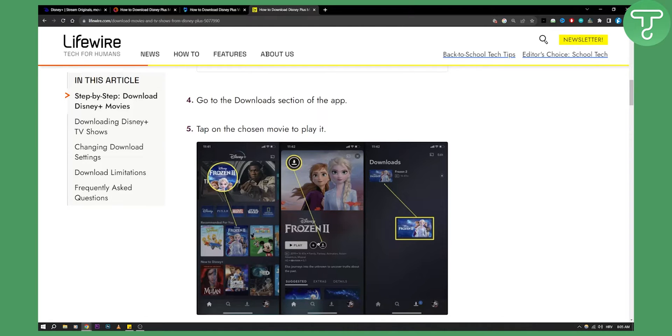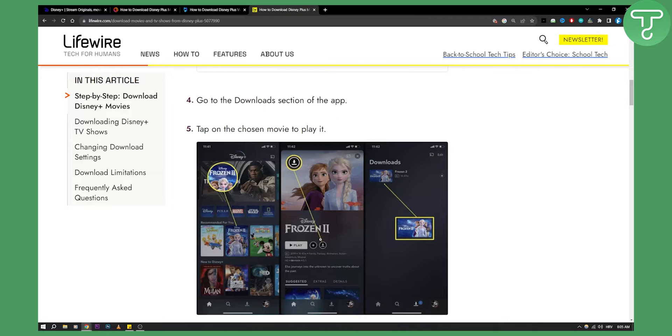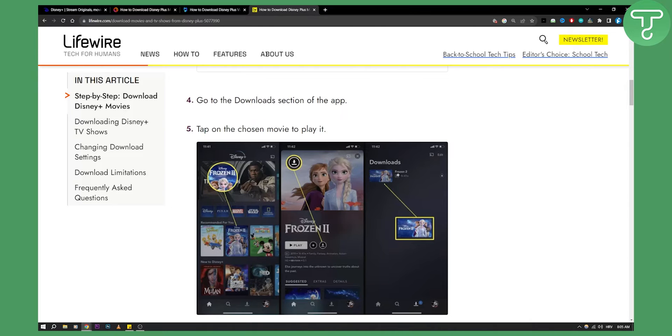So this is the first way how we can download for offline viewing on Disney Plus. Now this is if you have a subscription on Disney Plus. I think you need to have a certain subscription in order to do this and then you'll be able to have this in your downloads and you'll be able to view this offline.